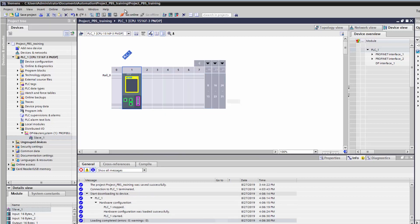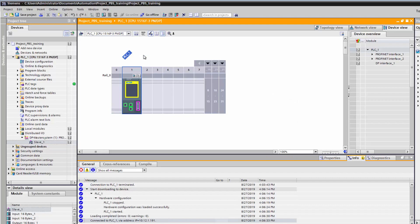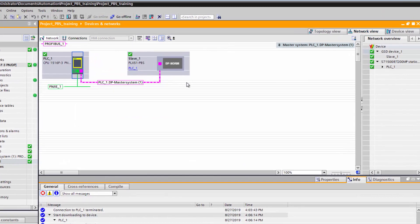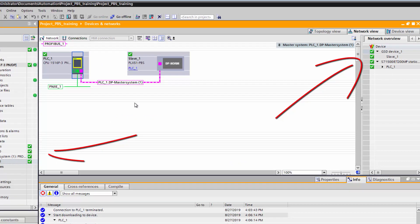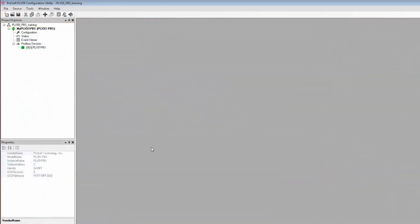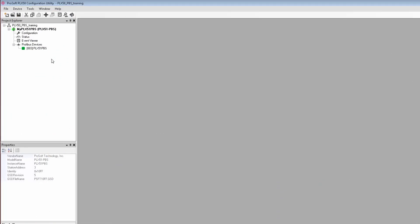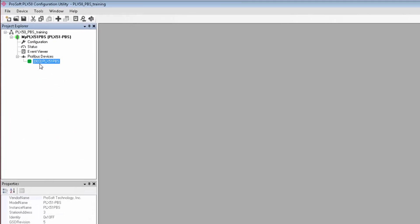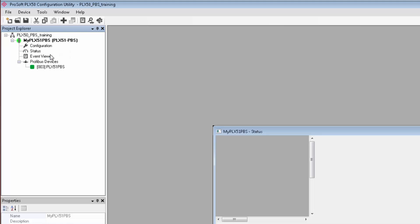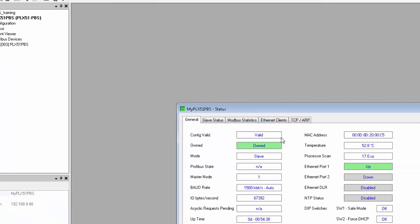Our connection between the S7 processor and the PROFIBUS port on the gateway is now up and running. And if all has gone well, you should see green check marks here. Now if we return to ProSoft Configuration Utility, at this point I can see that my slave devices are showing up green in the Project Explorer view. Everything should be connected and communicating at this point.